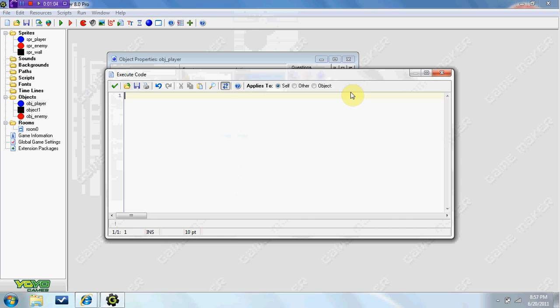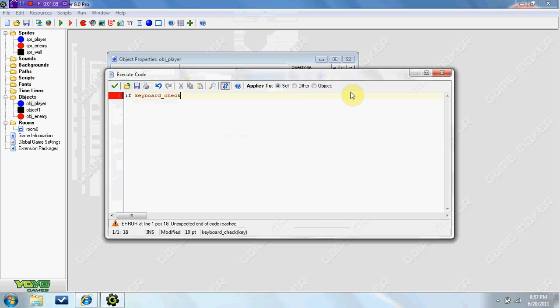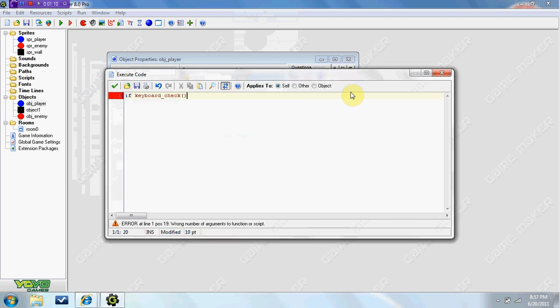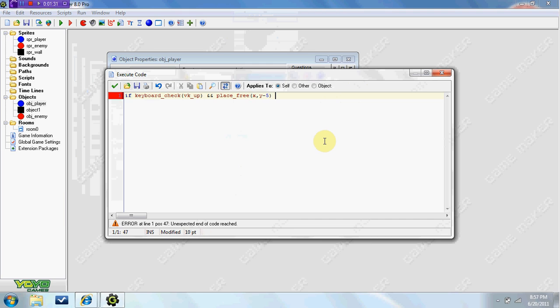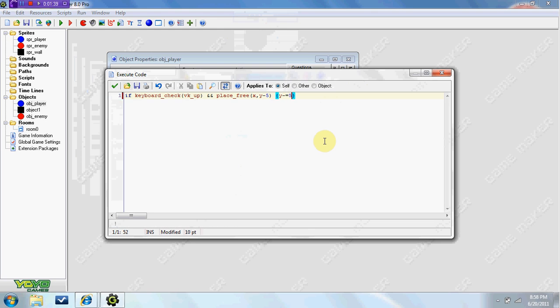So in the step event we are going to be adding some code. If keyboard_check vk_up, so this is if you are pressing the up key on your keyboard, and symbol twice, place_free x, y minus 5, y minus equals 5.